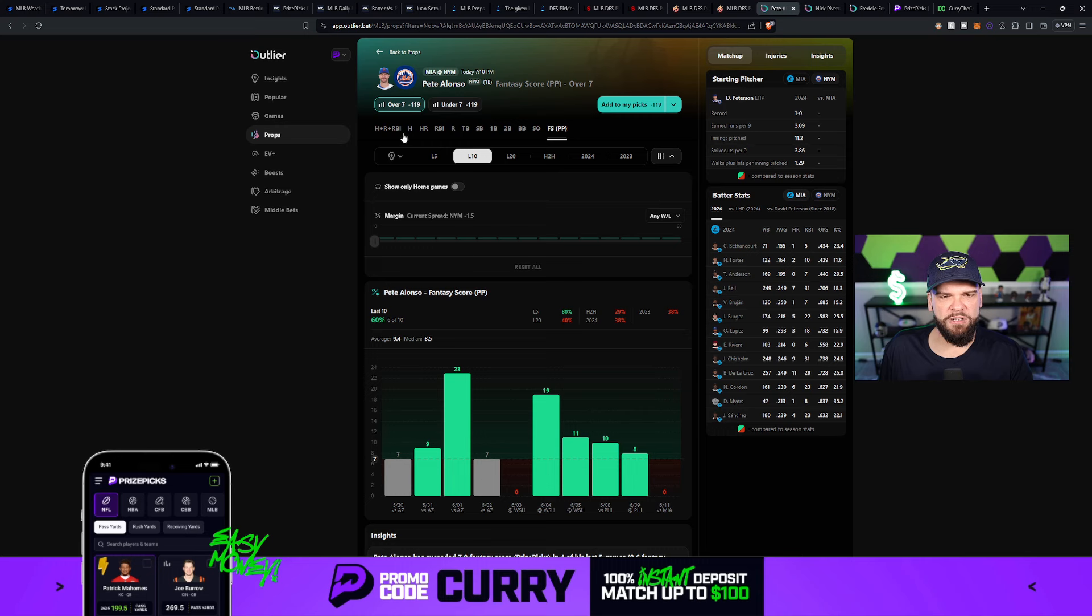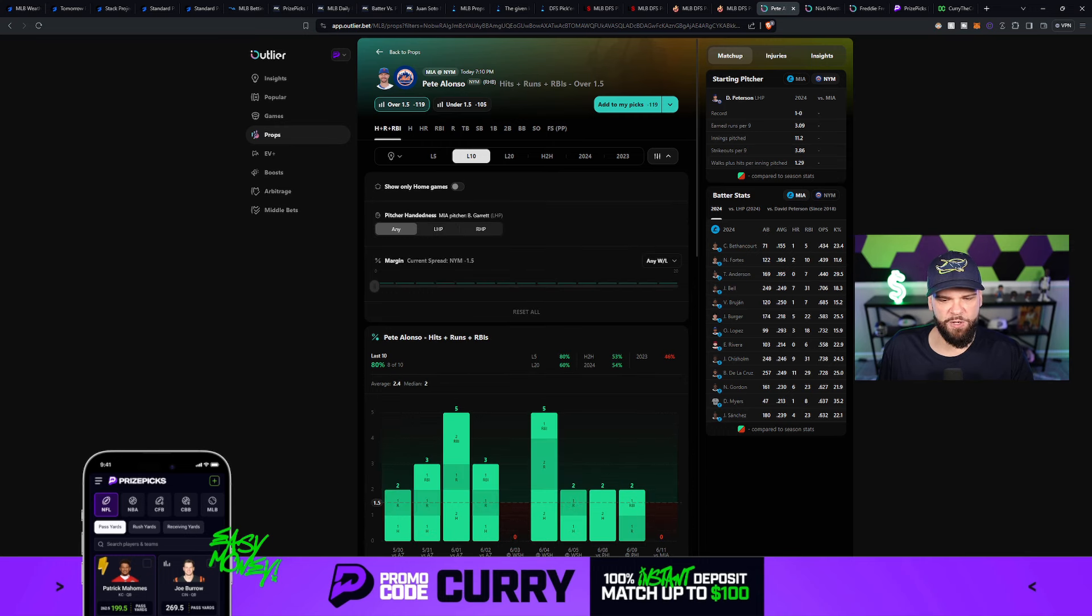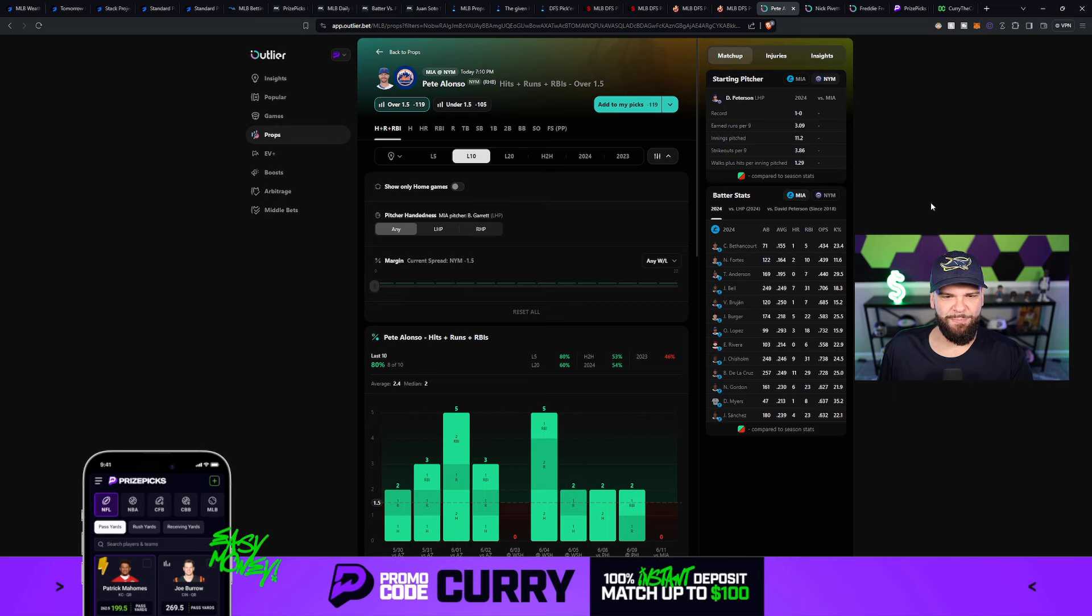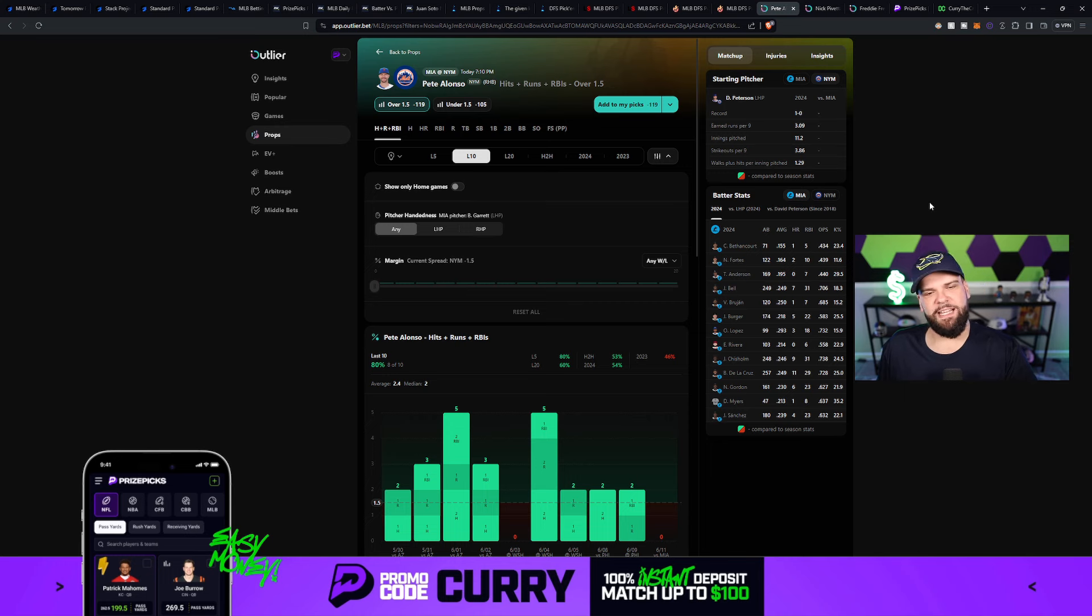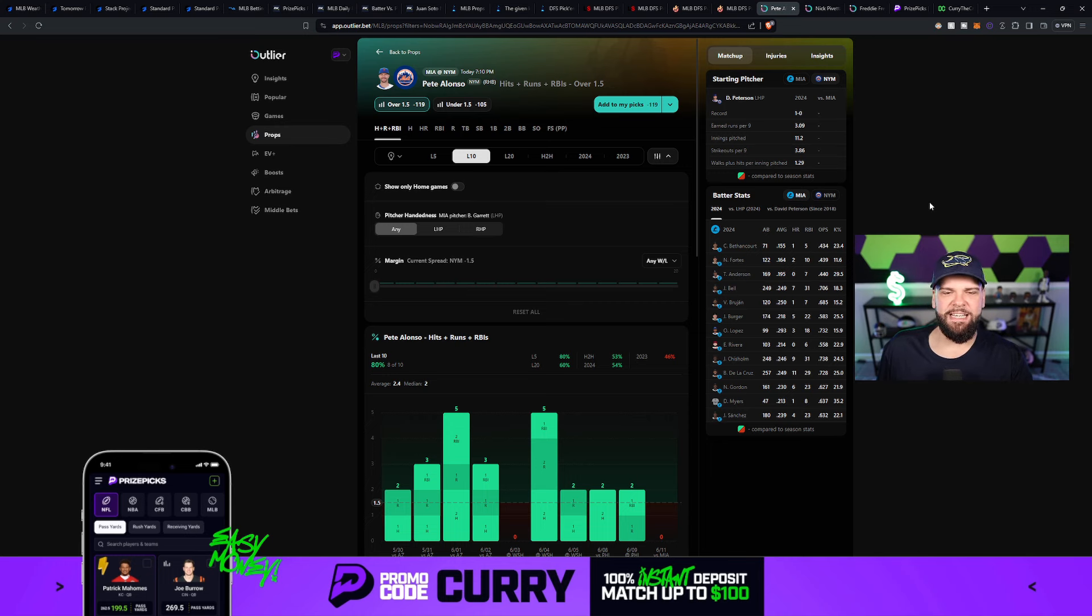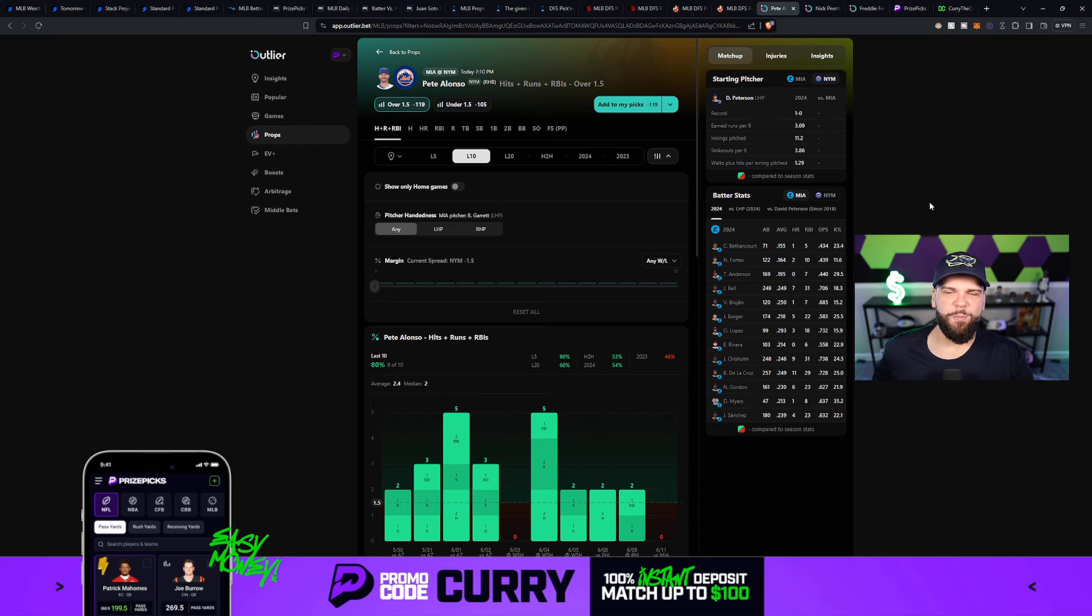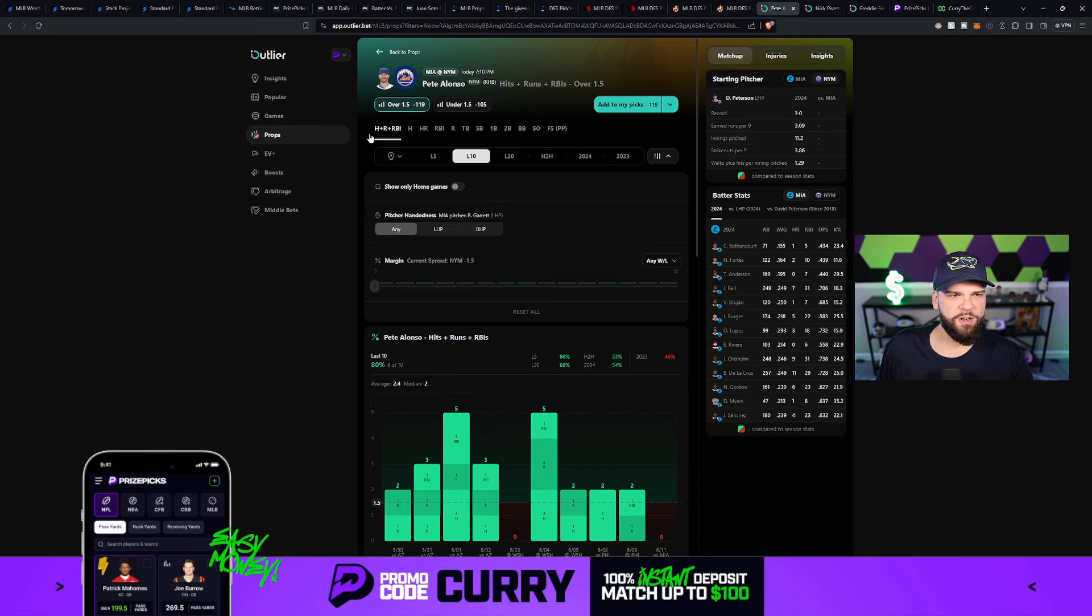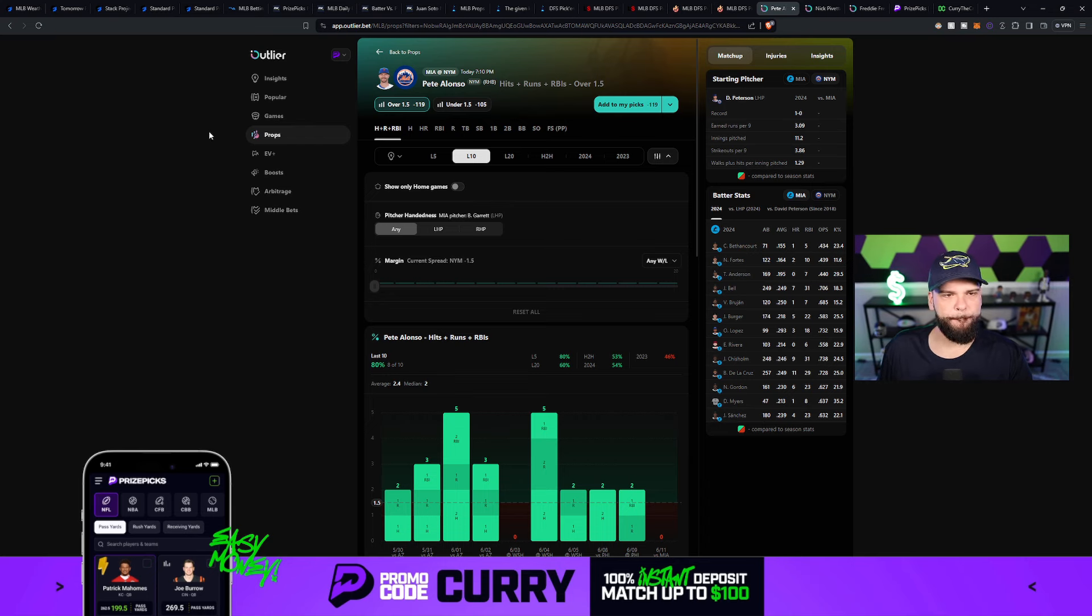Now you could also go hits, runs, and RBIs, which has even a higher hit rate over the last 10 games, an 80% hit rate. So Pete Alonzo, like I said, doing pretty well here lately. You could take the hits, runs, and RBIs if you prefer, or you could go fantasy score. Let's look at projections for both.